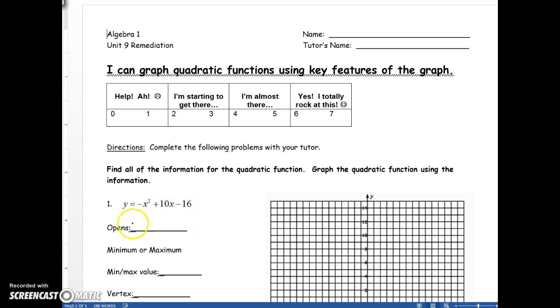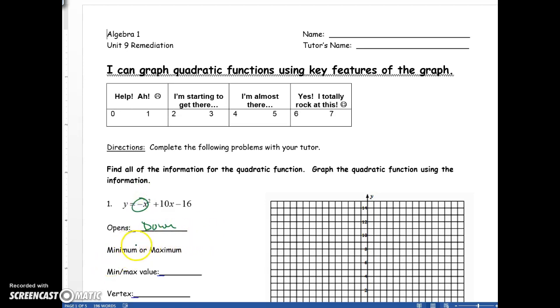So as you talk, this one opens down because the leading coefficient is negative. It's going to have a maximum, and so on.